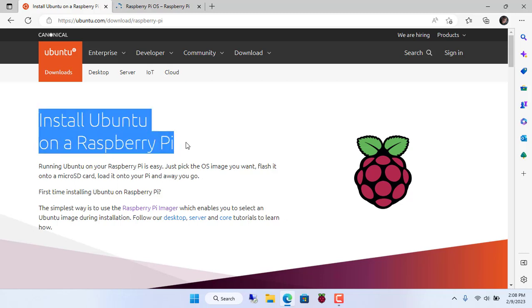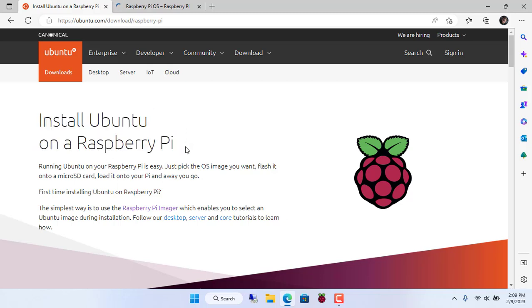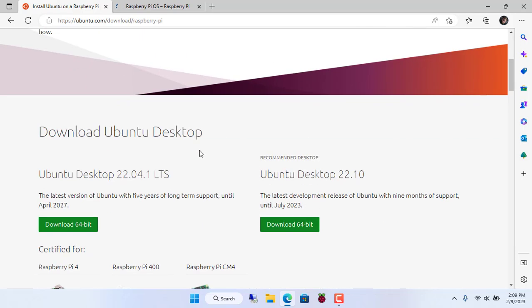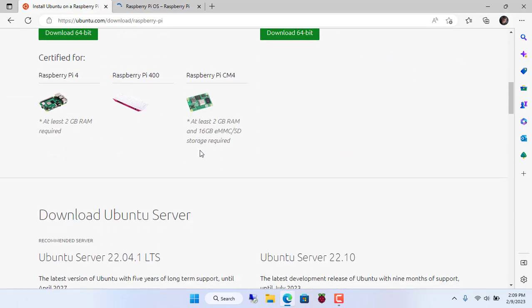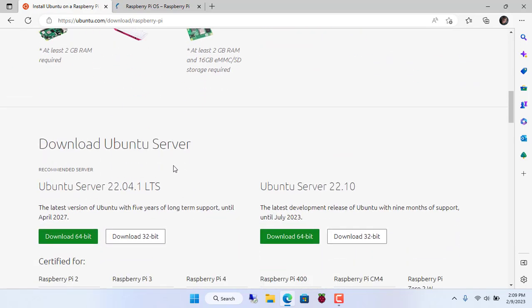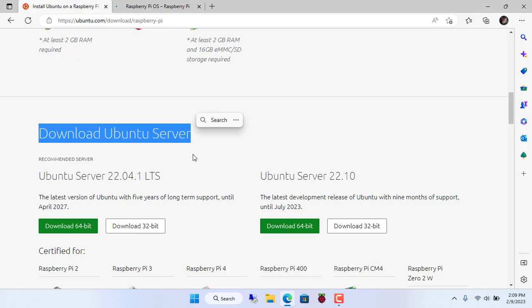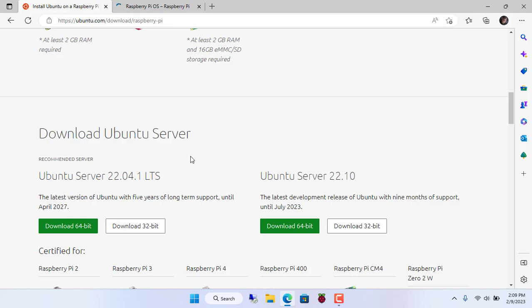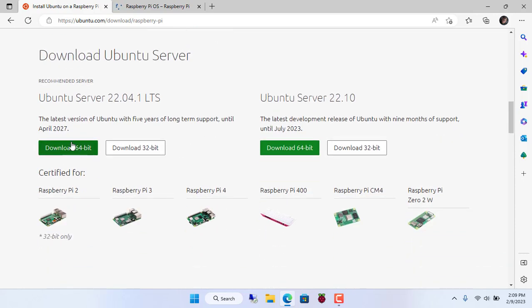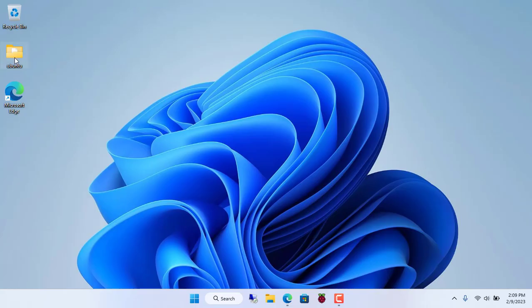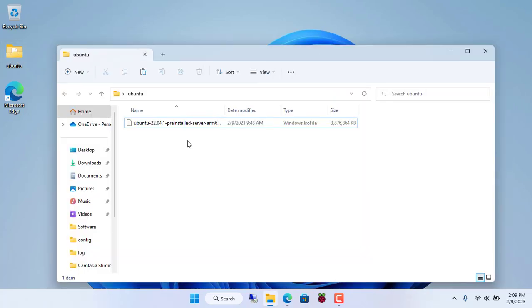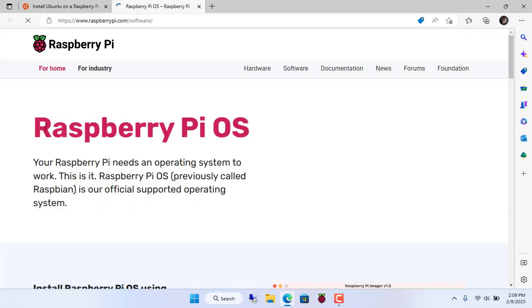First you install the operating system for the Raspberry Pi. There are several operating system options for it. You can use Raspbian or Ubuntu. In this case I choose to install Ubuntu OS for Raspberry Pi.